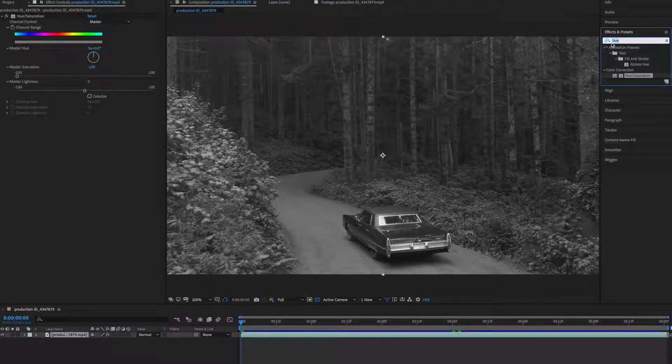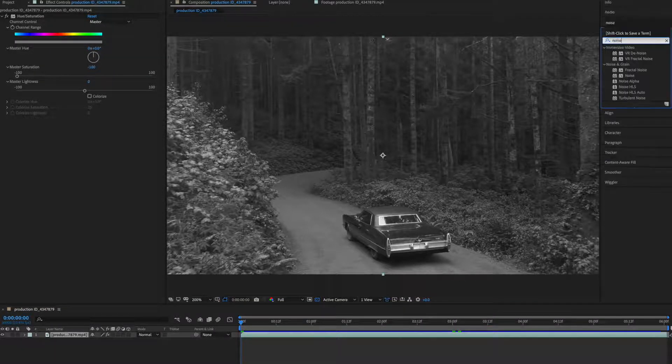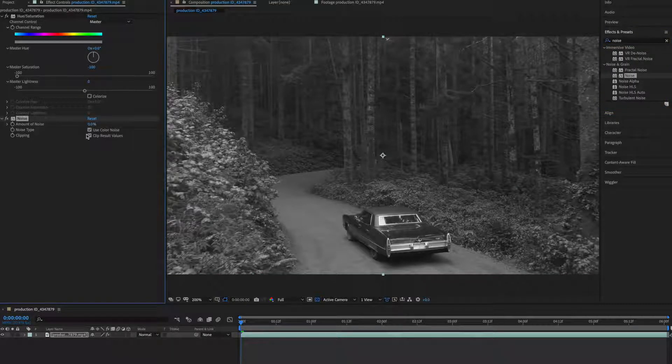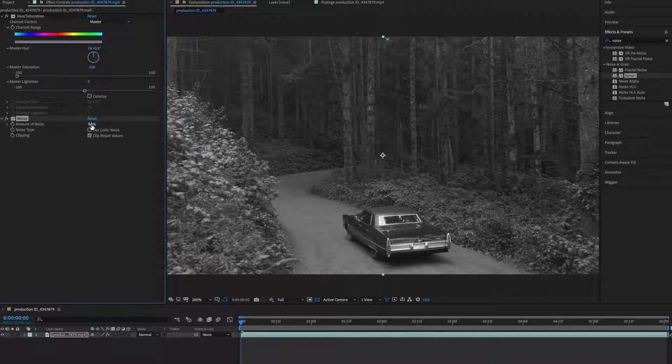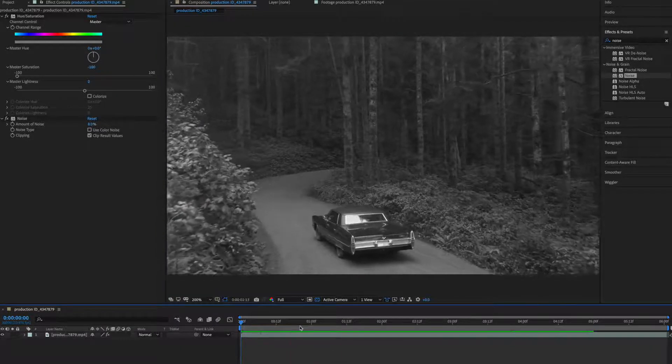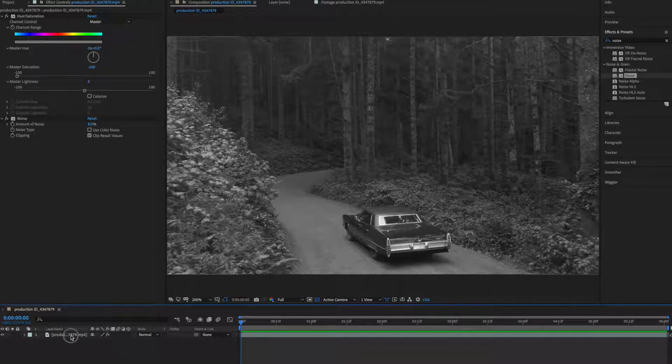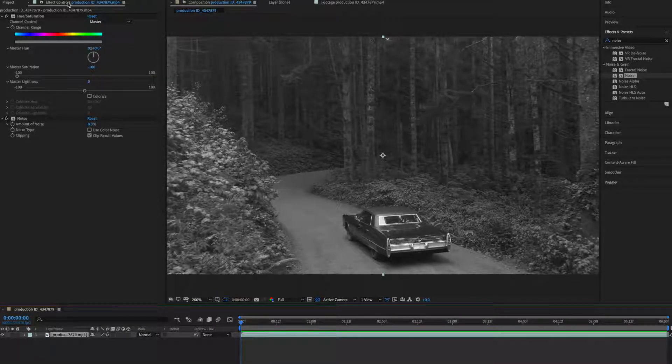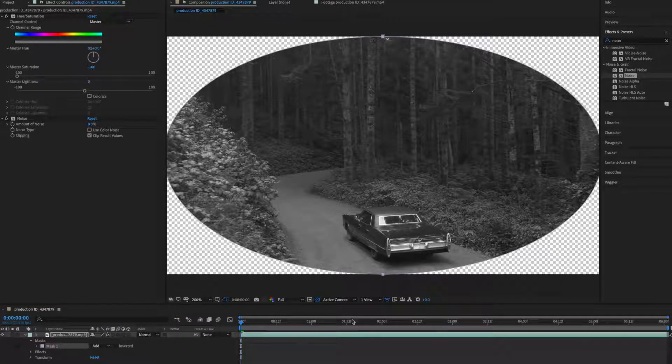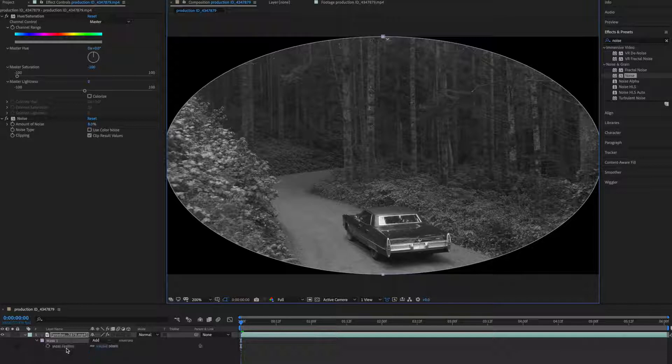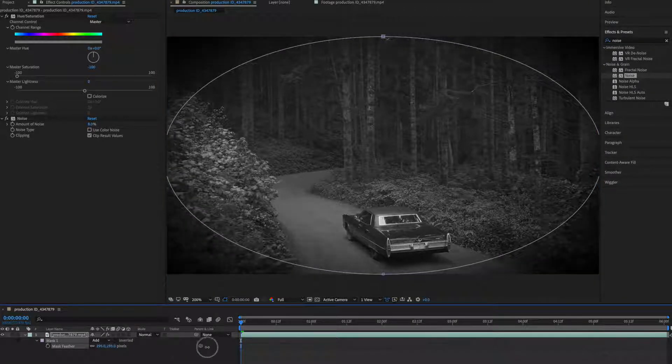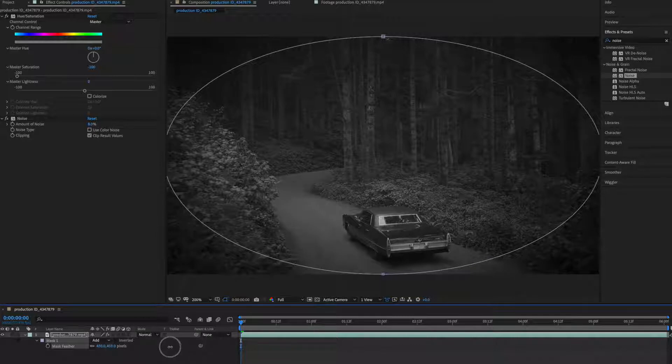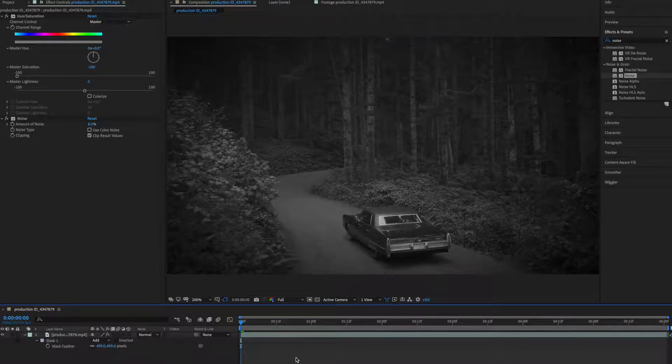Now type here noise and apply noise and uncheck color. Now leave around seven or eight. Now let's create the vignette so we can use mask. Click twice on this ellipse and now press F for feather. I'll leave it this much.